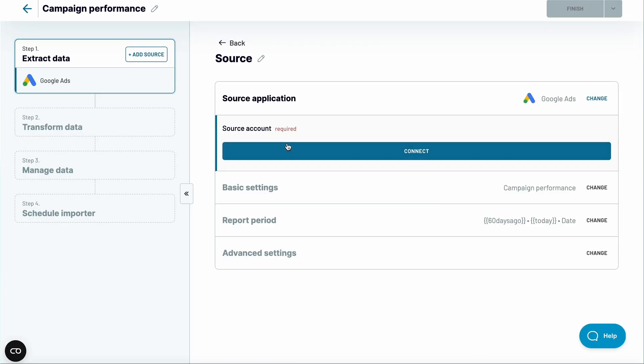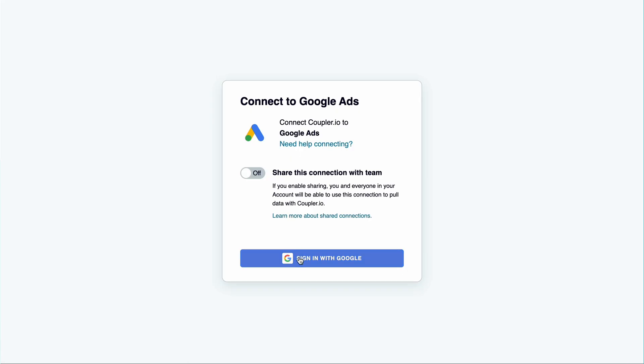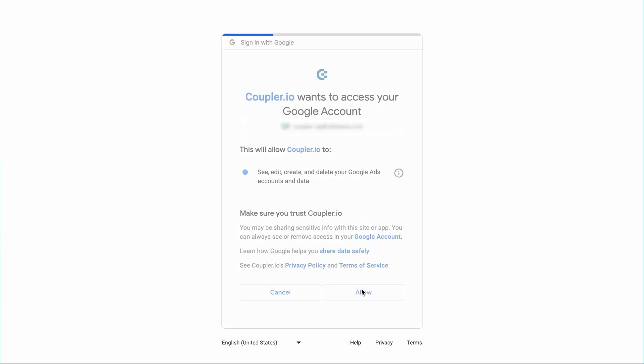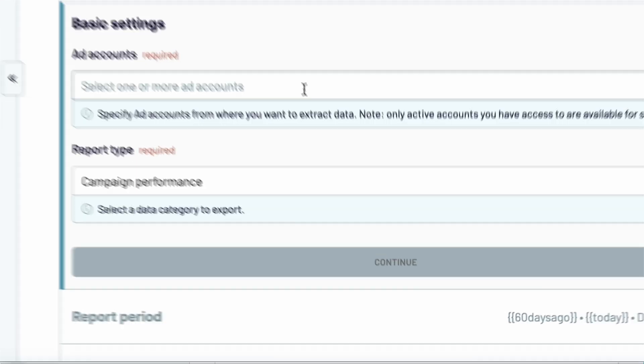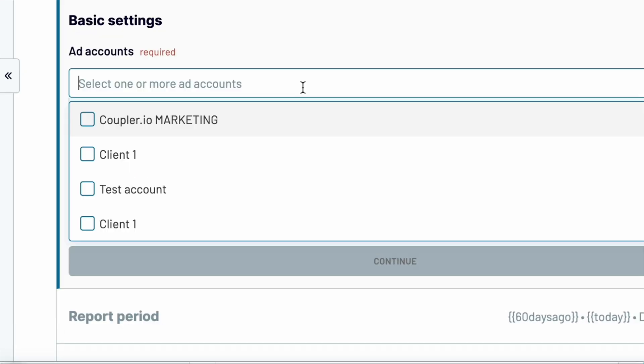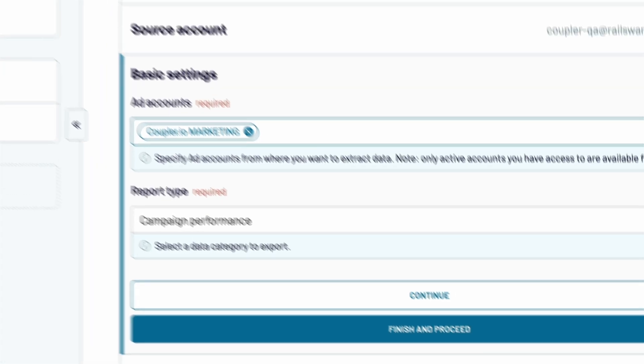Next, connect your Google account and grant the necessary permissions. As the next step, choose one or more accounts to fetch the data from.